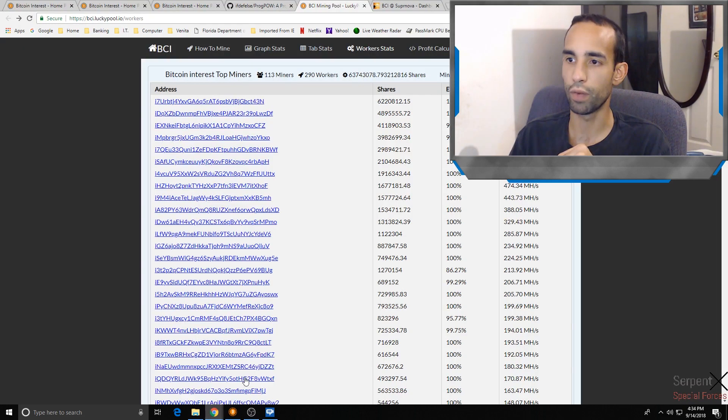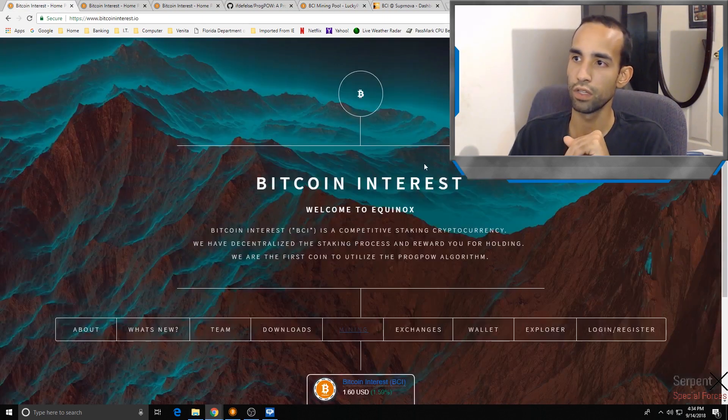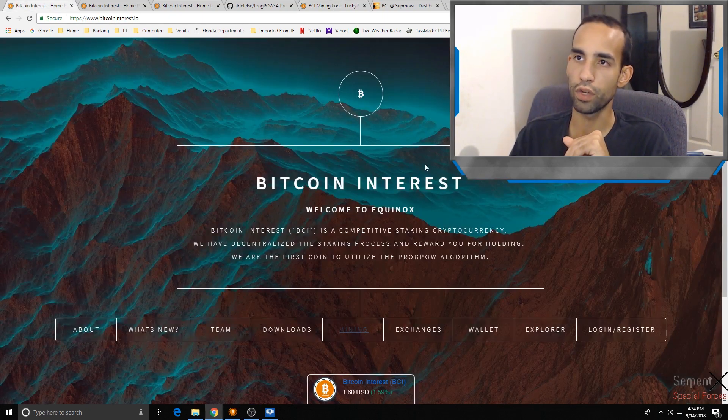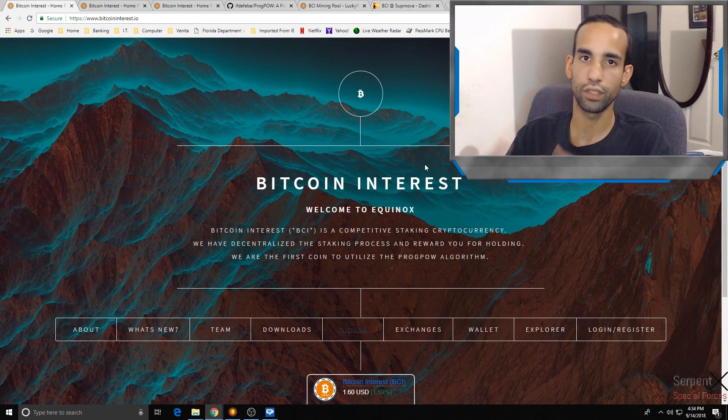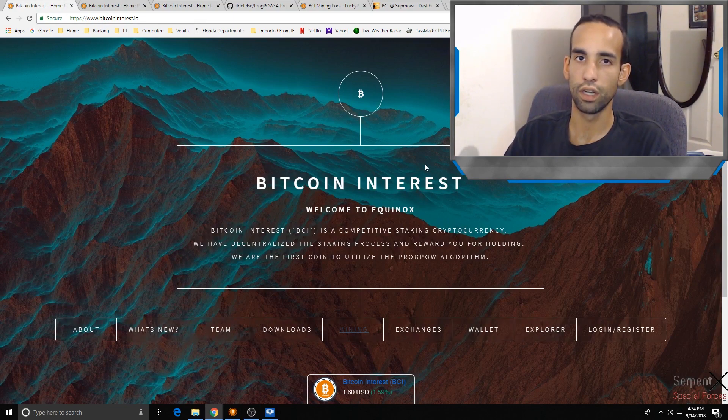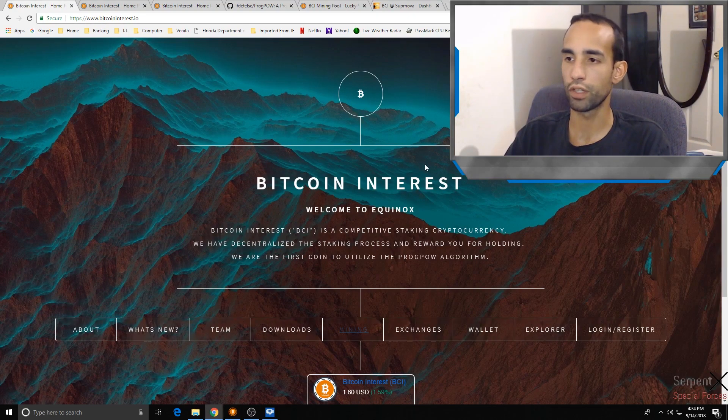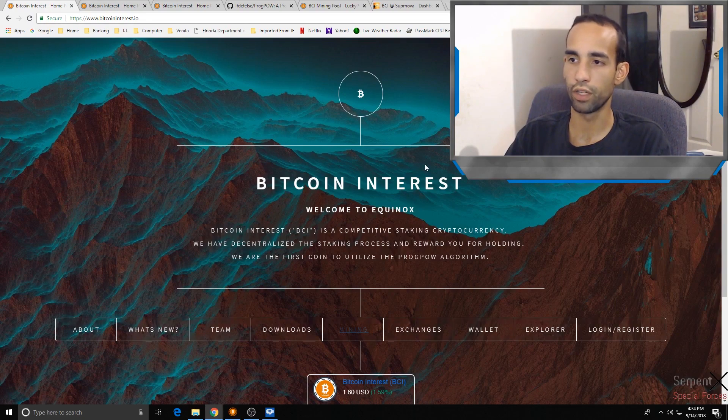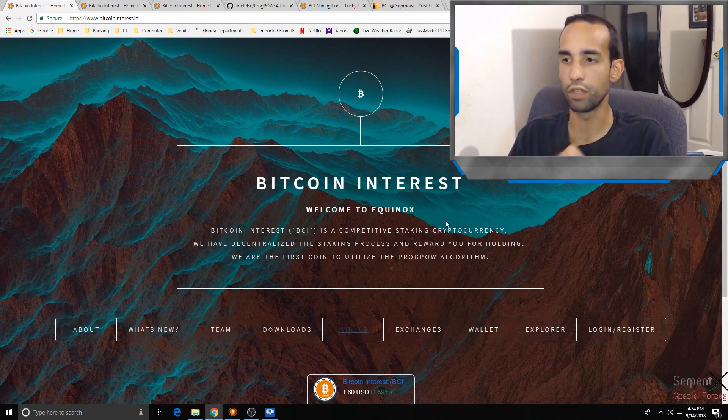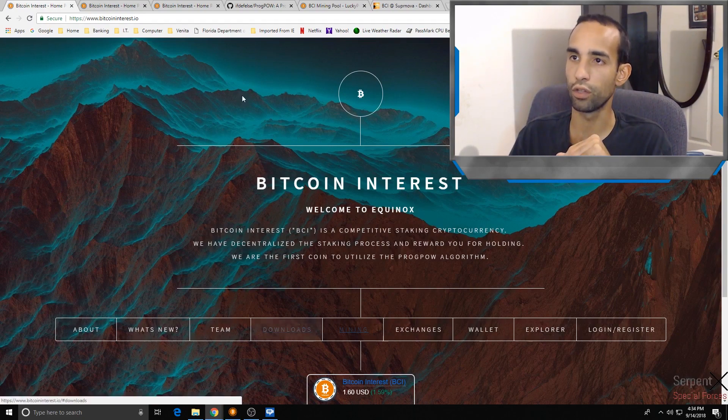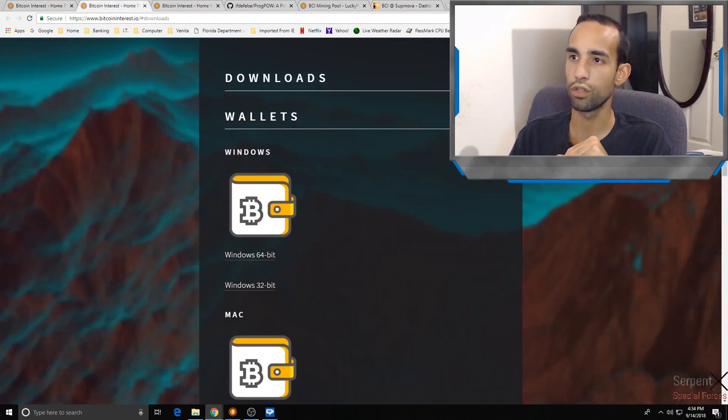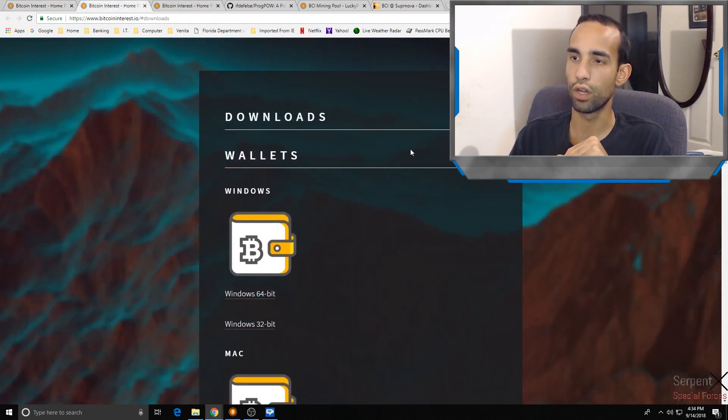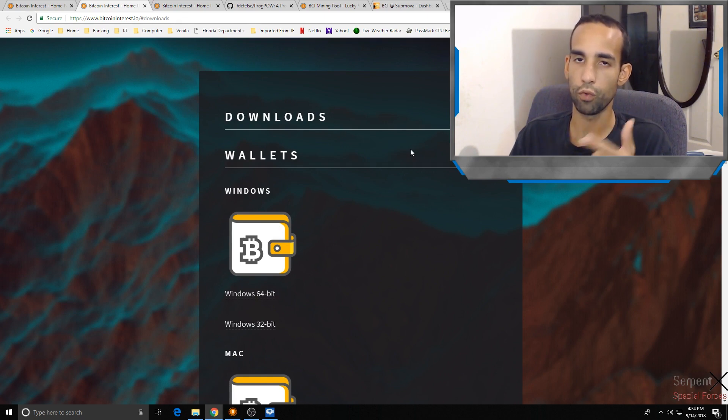First off, in order to mine it you're going to need a new miner. If you go to Bitcoin Interest, they've basically upgraded their website. First thing first, you want to get the miner that you need. Go to downloads. When you go to downloads it's going to open up a window and then you choose your wallet, then miner.